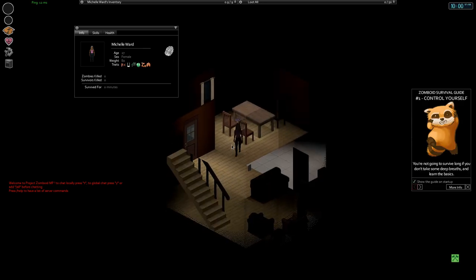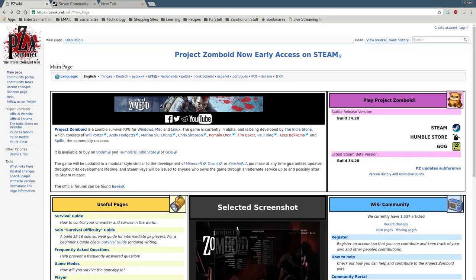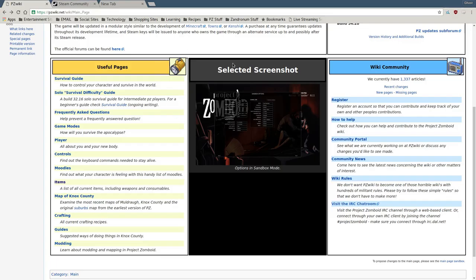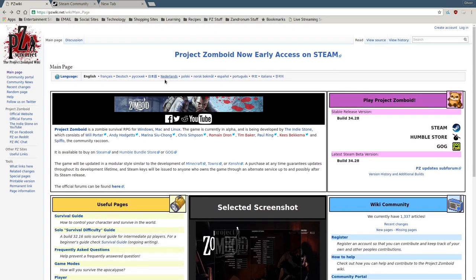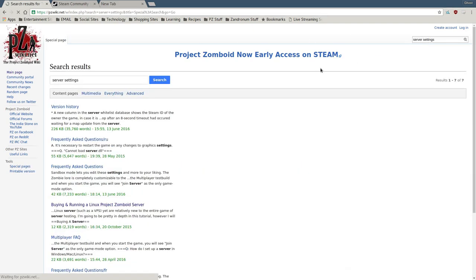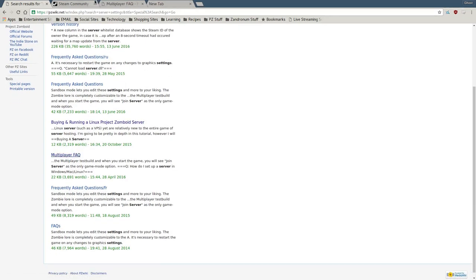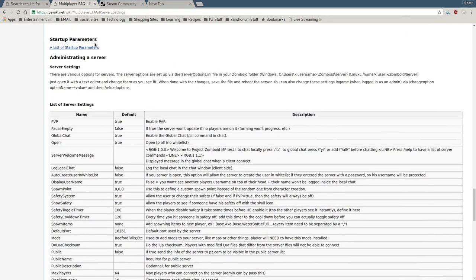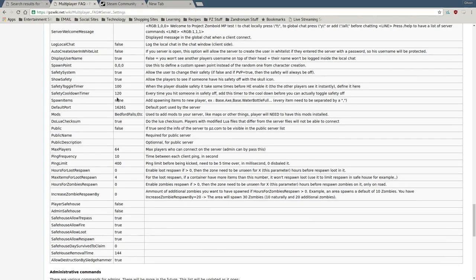The wiki itself is pretty expansive for the most part, though like any game wiki it can be a little tough to navigate. You can find things like how to set up server configurations. I'll find the server settings page and put a link to it in the description. Right here, under the multiplayer section, there's an option that tells you what all the commands do in the .ini file I showed you earlier.